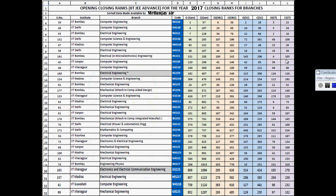So here is the first slide: opening and closing ranks of IIT JEE Advanced for the year 2017. Talking about IIT Bombay Computer Engineering, for the general category the opening rank was 1 and the closing rank was around 57. This is as per 2016, so we expect it will be roughly similar this year as well.